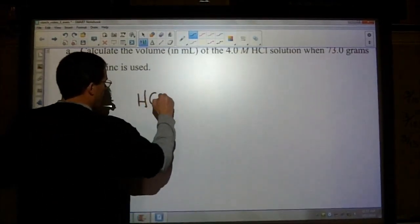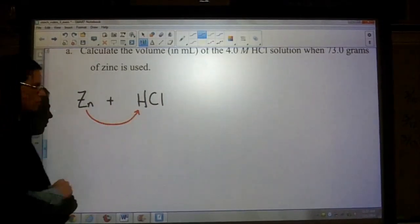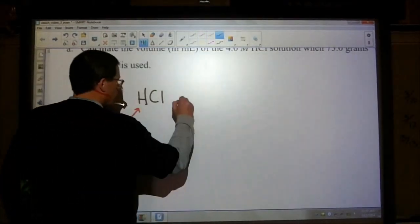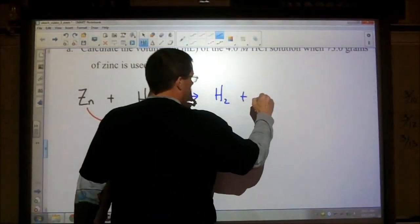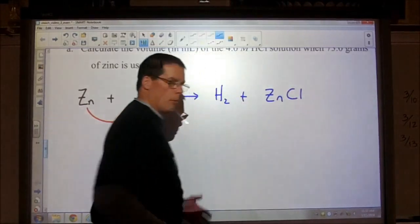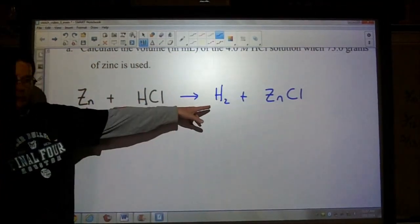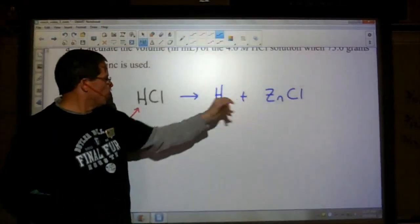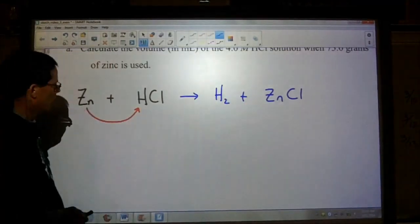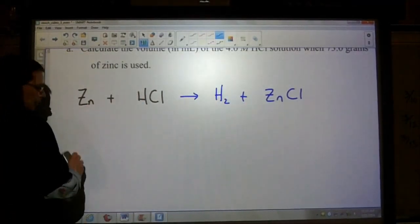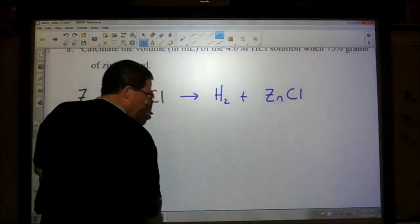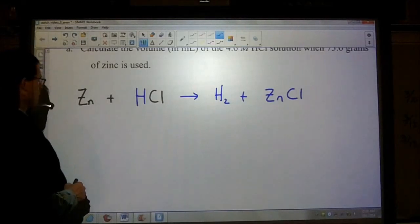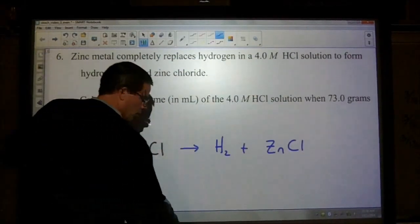Let's write down the equation. The zinc is replacing the hydrogen in the HCl solution, forming hydrogen gas and zinc chloride on the other side. We have a four-molar solution of HCl, it wants us to calculate the volume in milliliters, and we have 73 grams of zinc. Hopefully you've noticed that hydrogen gas is actually H₂ — make sure you write it that way because hydrogen is diatomic.